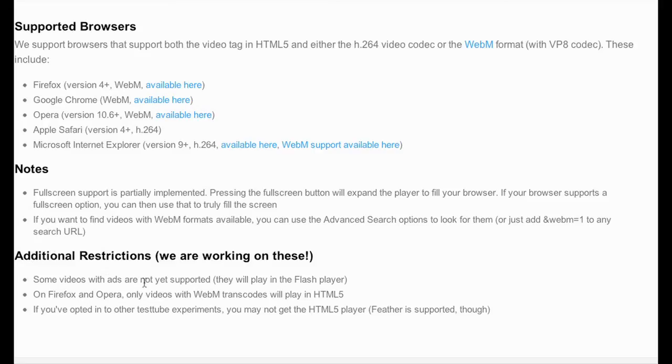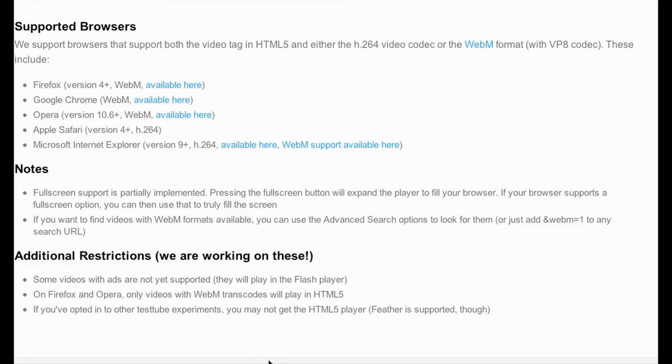But there's also additional restrictions to this. Some videos with ads are not yet supported. Firefox and Opera, only videos with WebM transcoding will play in HTML5. And if you've opted into other test tube experiments, you may not get the HTML5 player. Feather supported though.